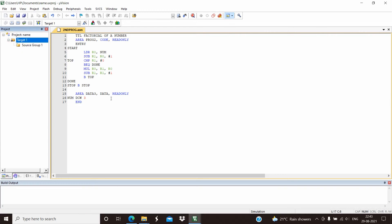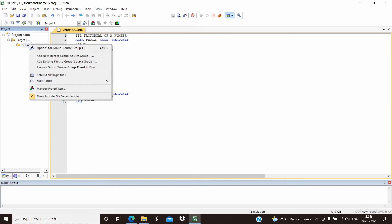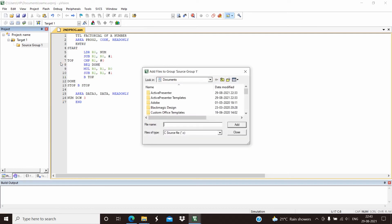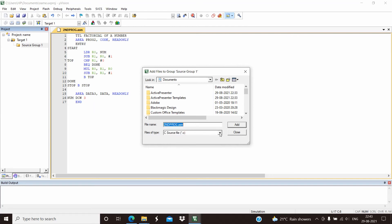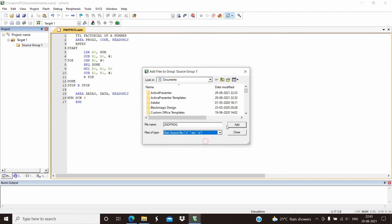After saving the program, we need to add it to the source group. To add the program, right-click on the source group, select add existing files to the source group, type the program name, and click on Add.